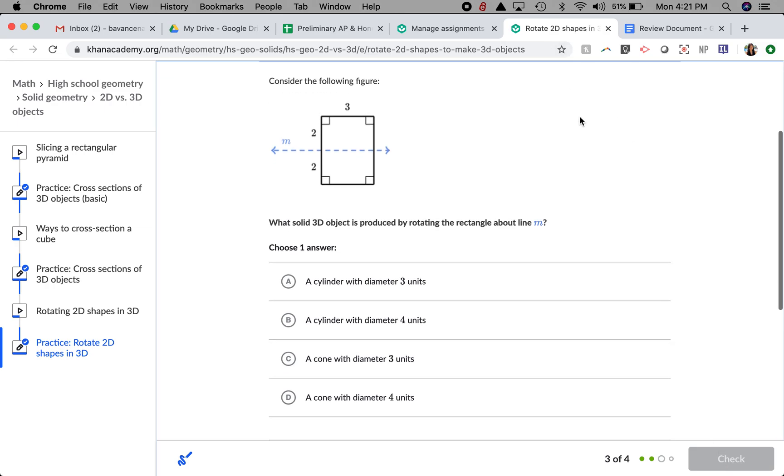Now we're going to consider this figure. What solid 3D object is produced by rotating the rectangle about line M? This is kind of like the first question we talked about. Imagine this rectangle spinning around line M.